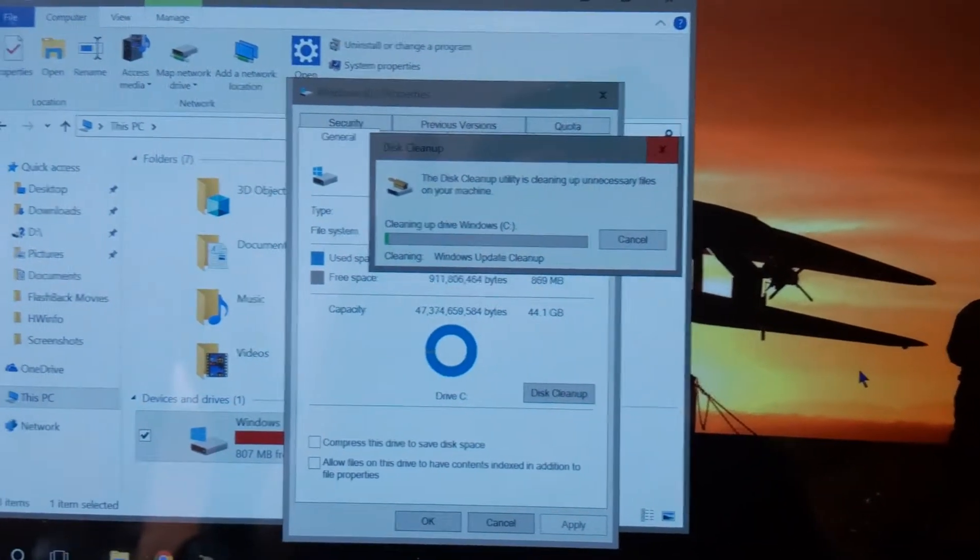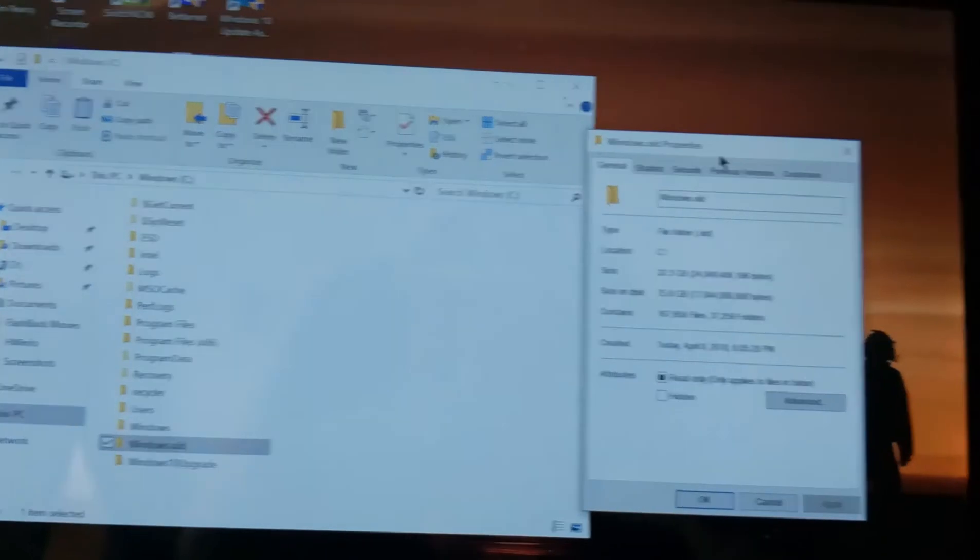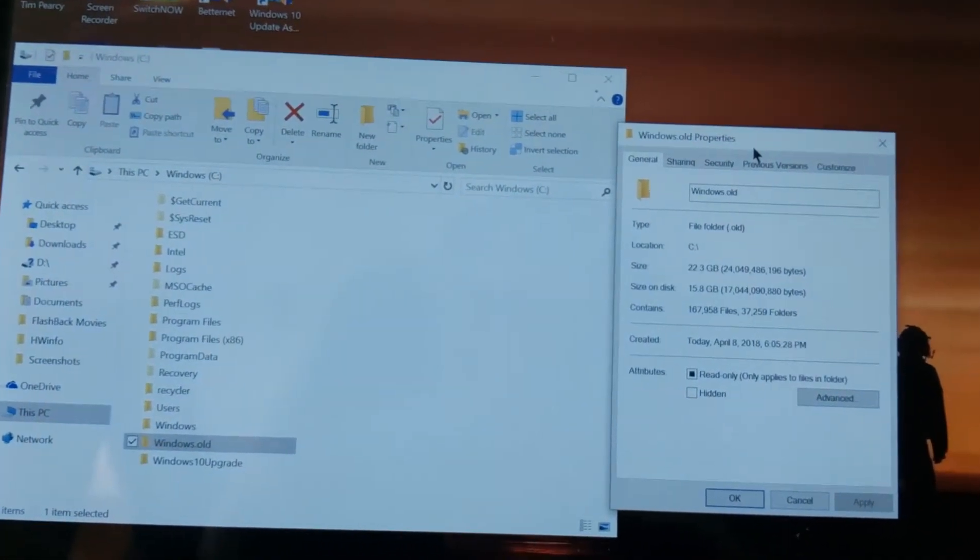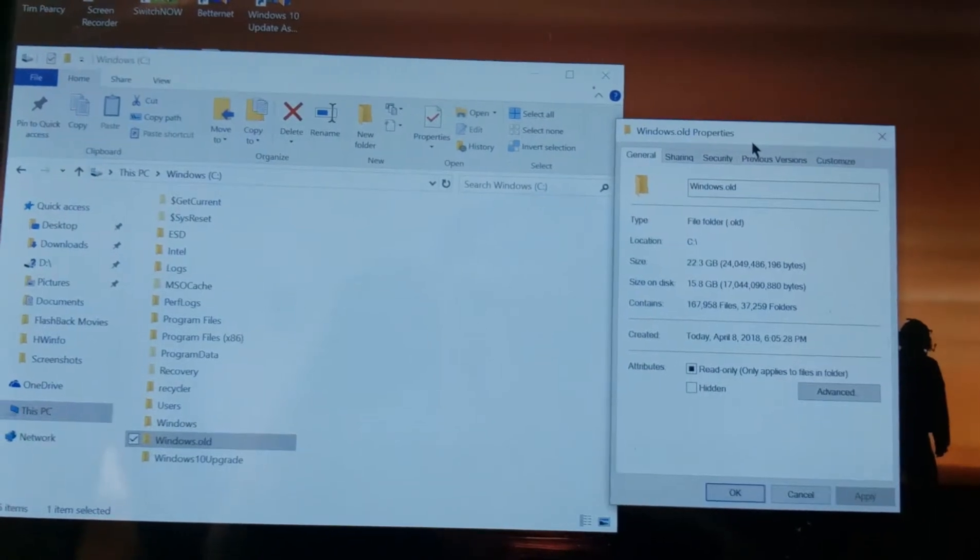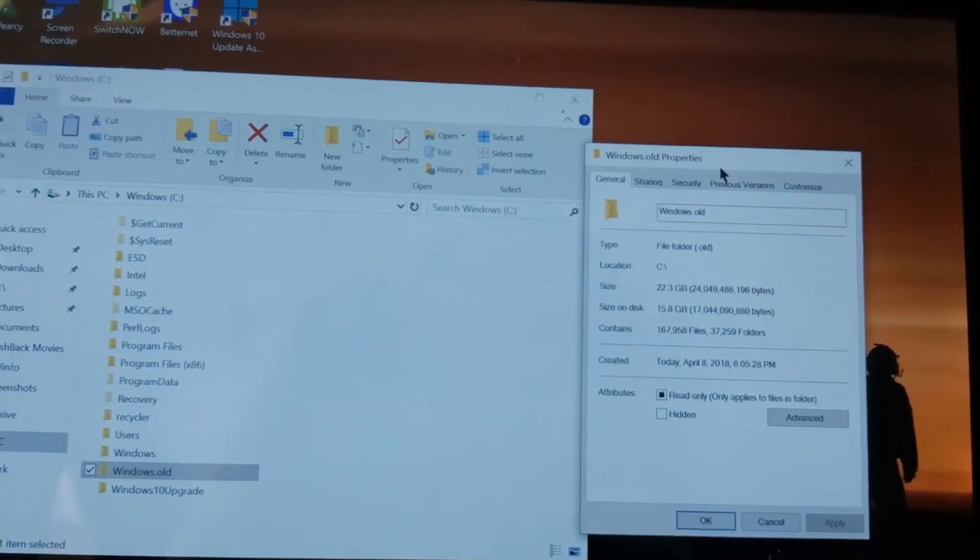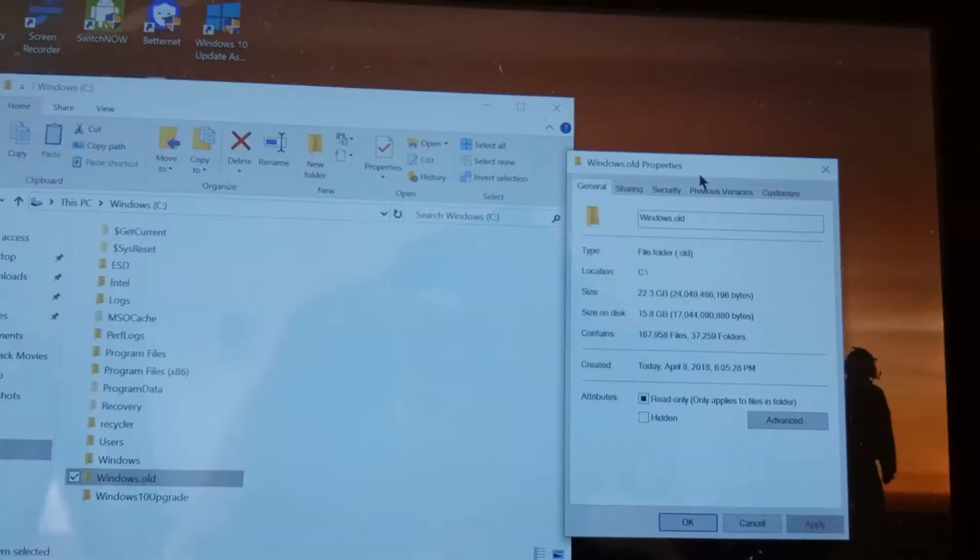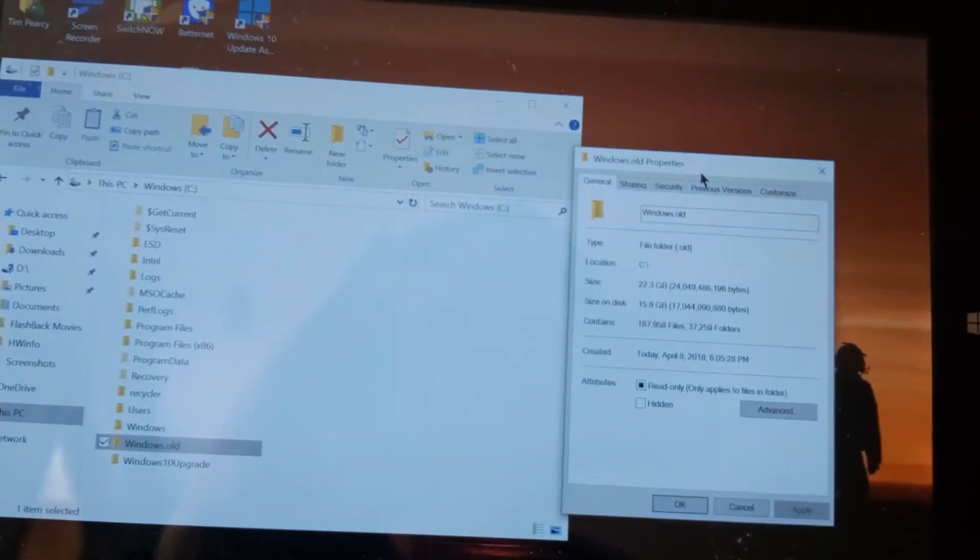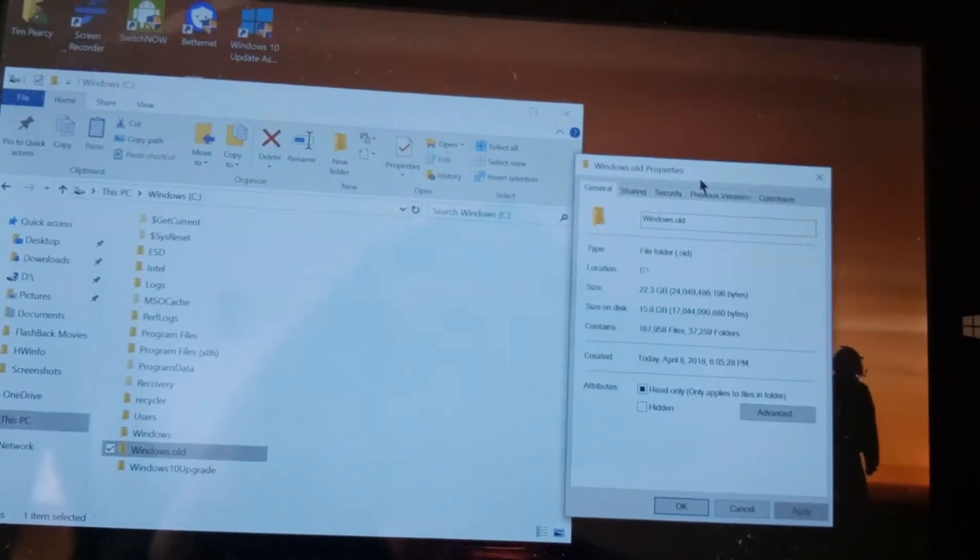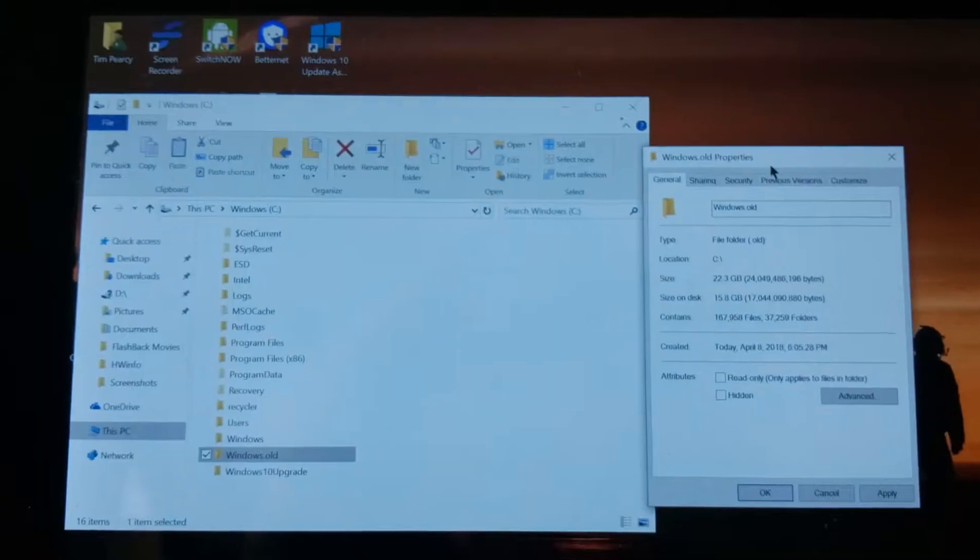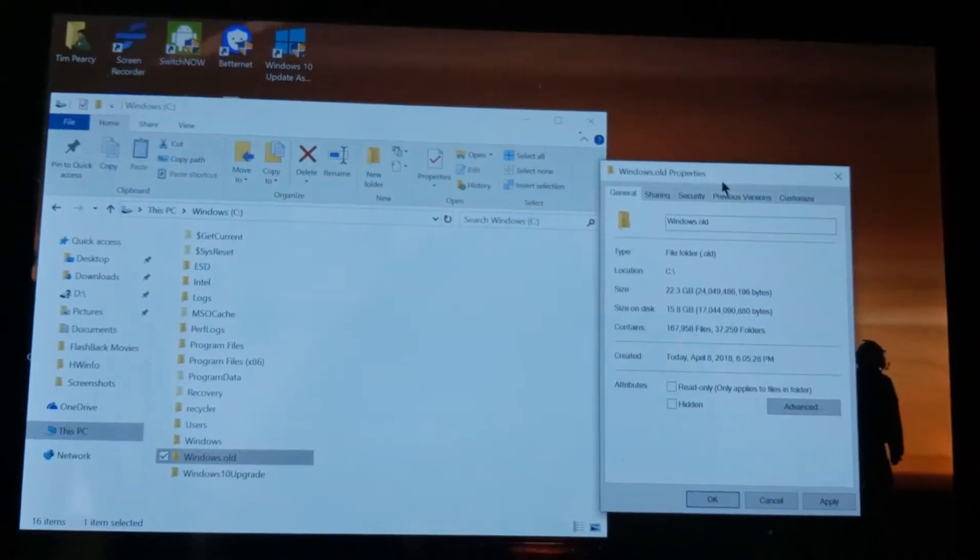Well, after poking around a bit, I have found the Windows.old folder is sucking up 15.8 gigabytes. I'm going to delete that. But who knows? Maybe that'll free up some of the space on my hard drive that is missing. Yeah, we'll see.